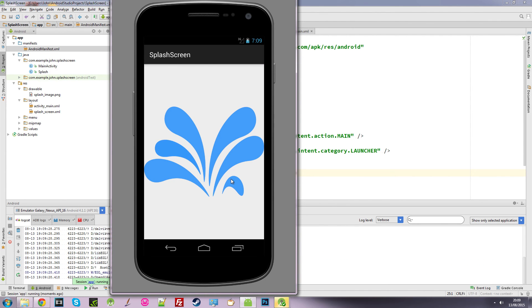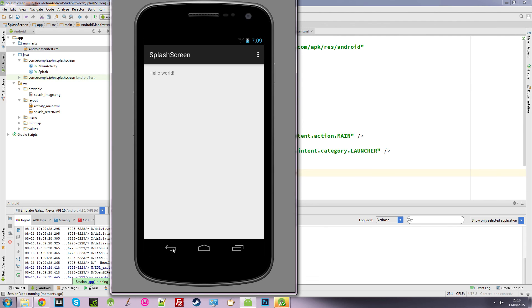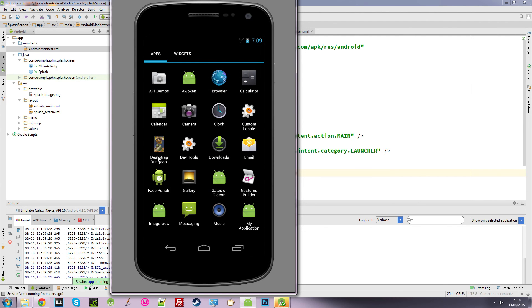So there's our splash screen. And then three seconds later, there's our main hello world screen. And if I close the window, it closes the whole activity, closes the whole application.